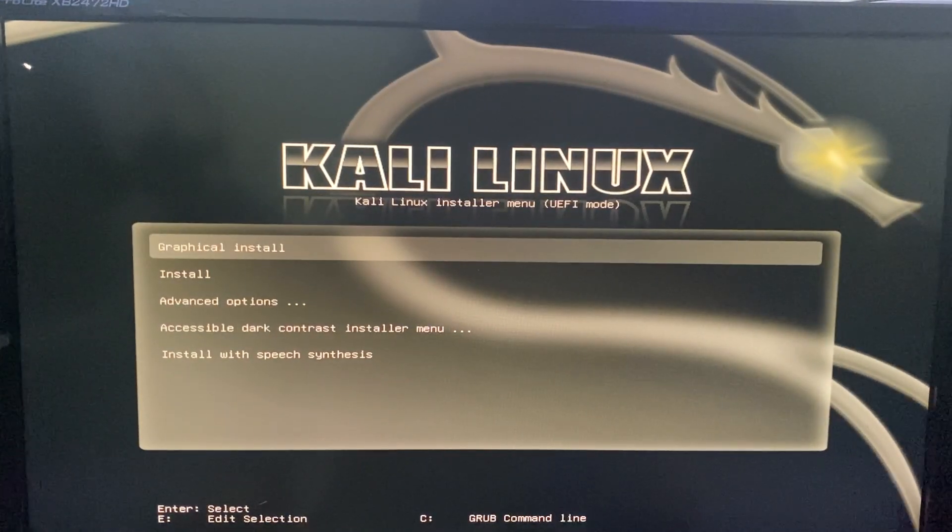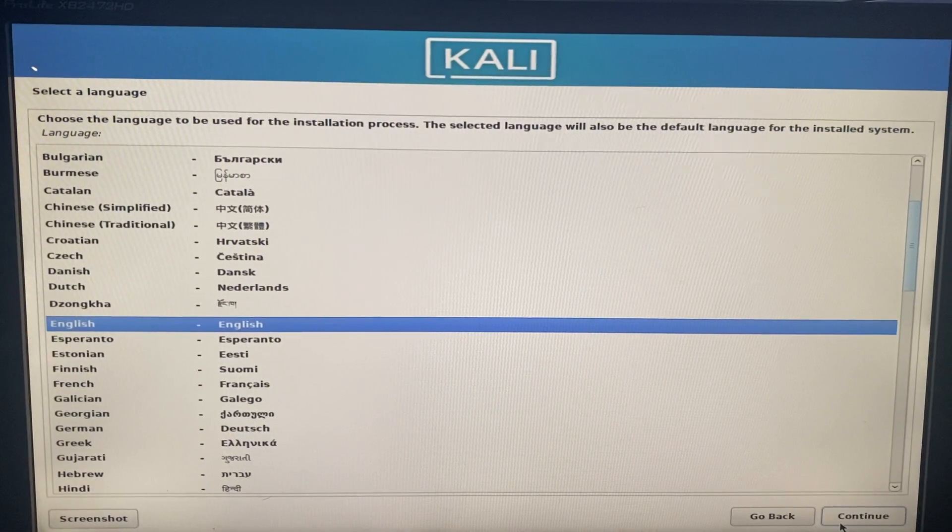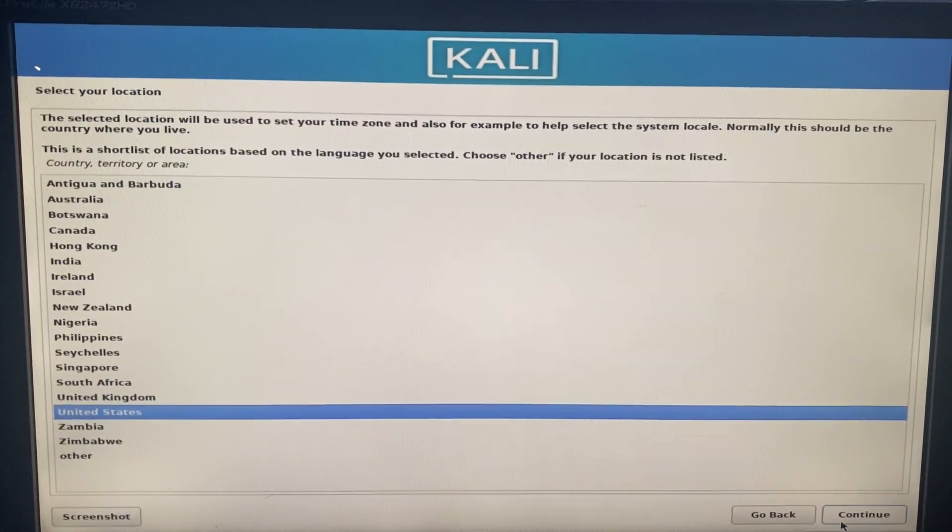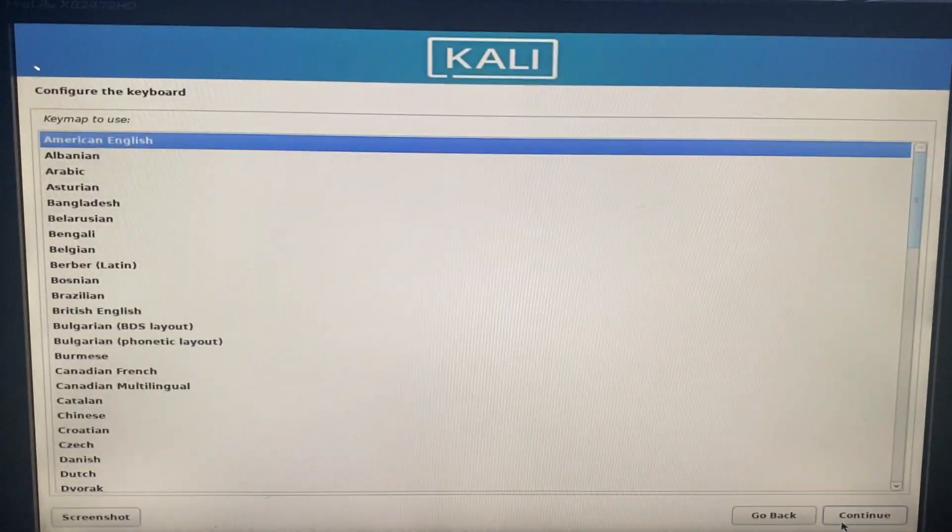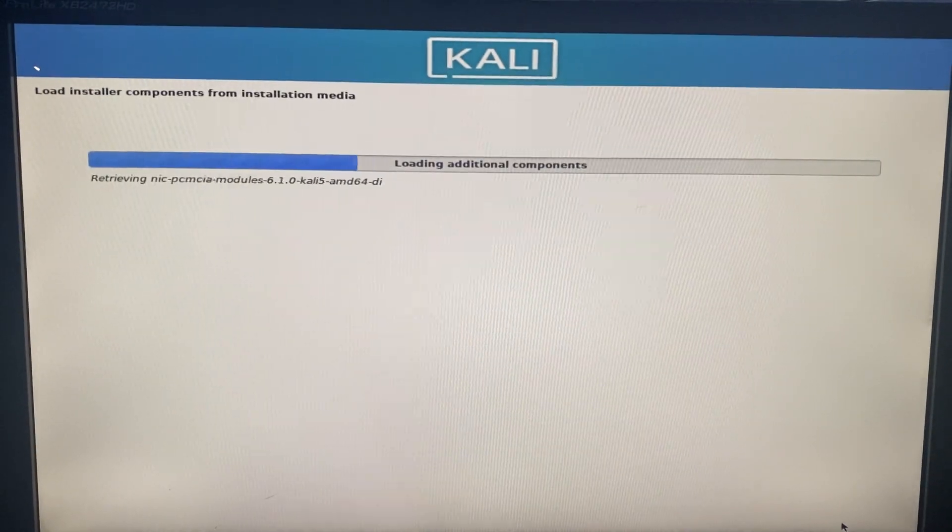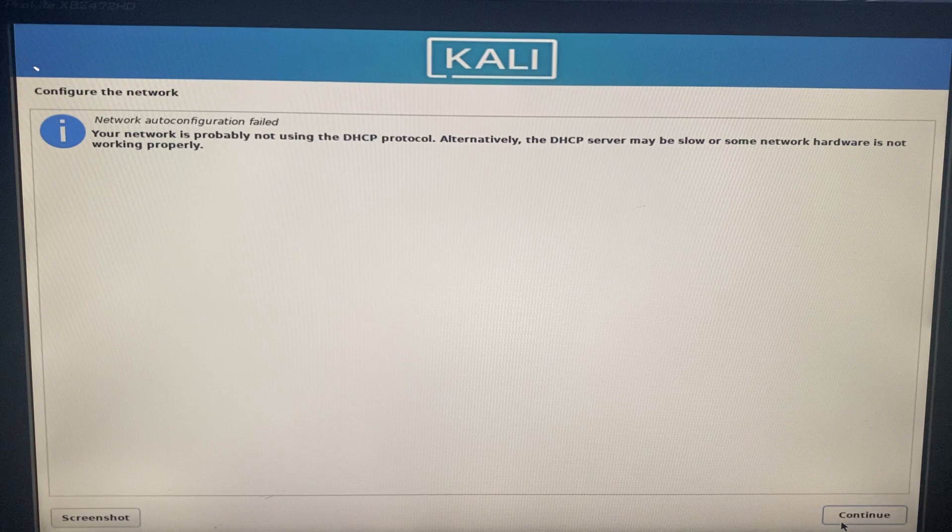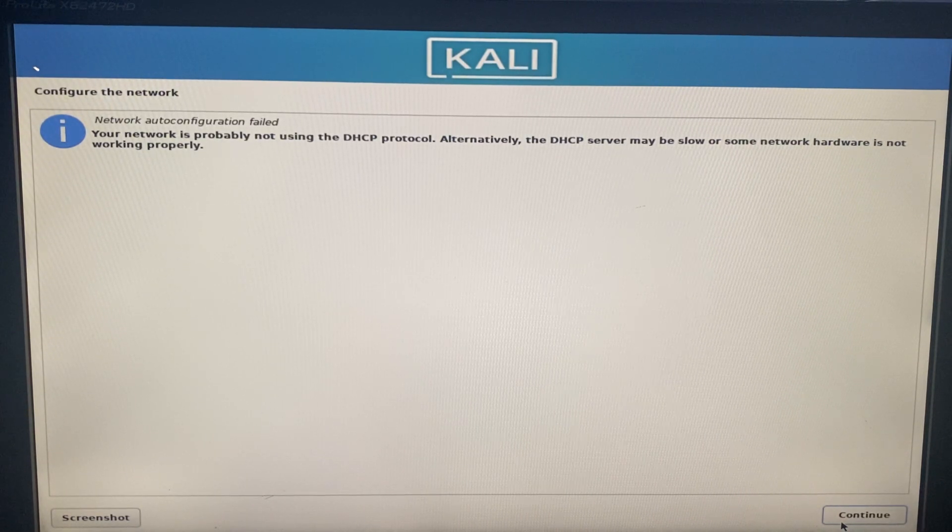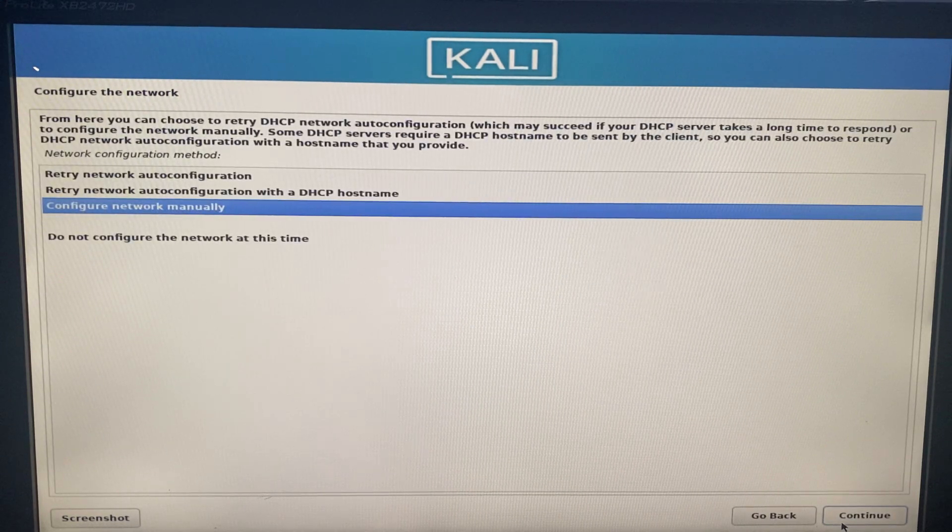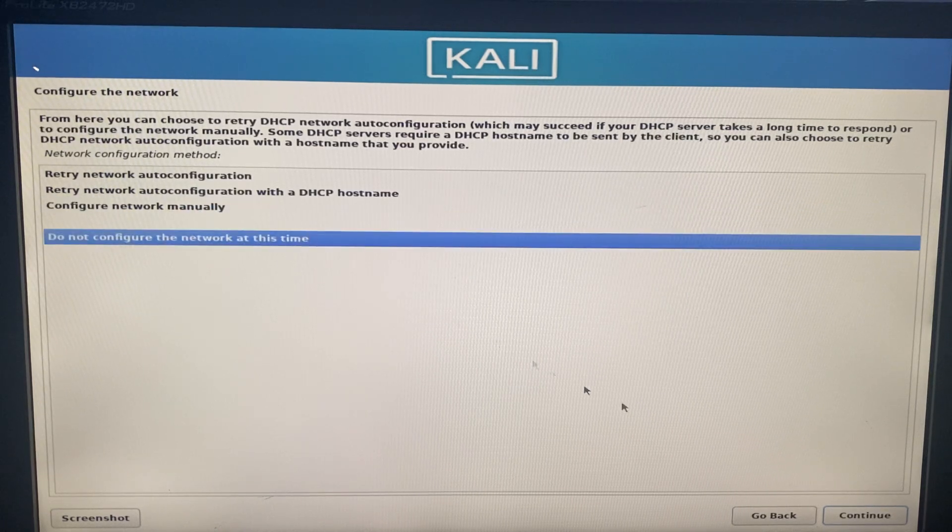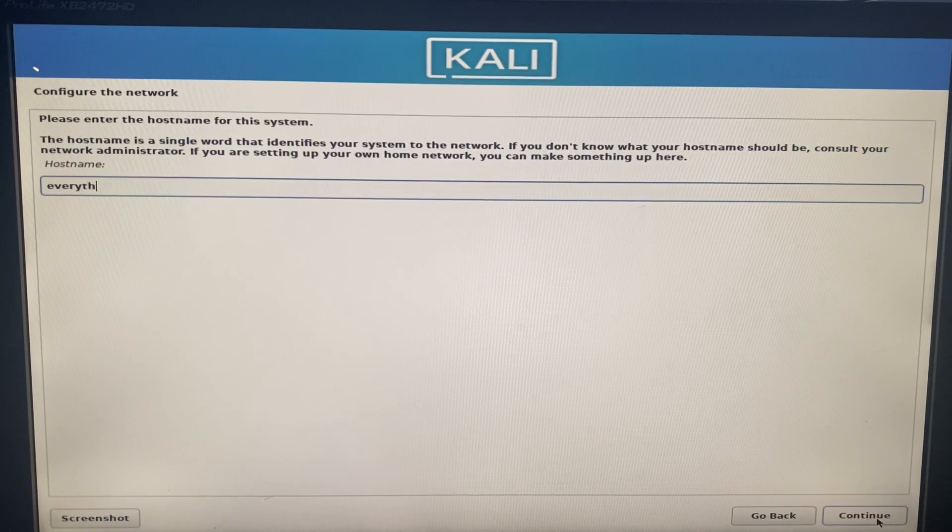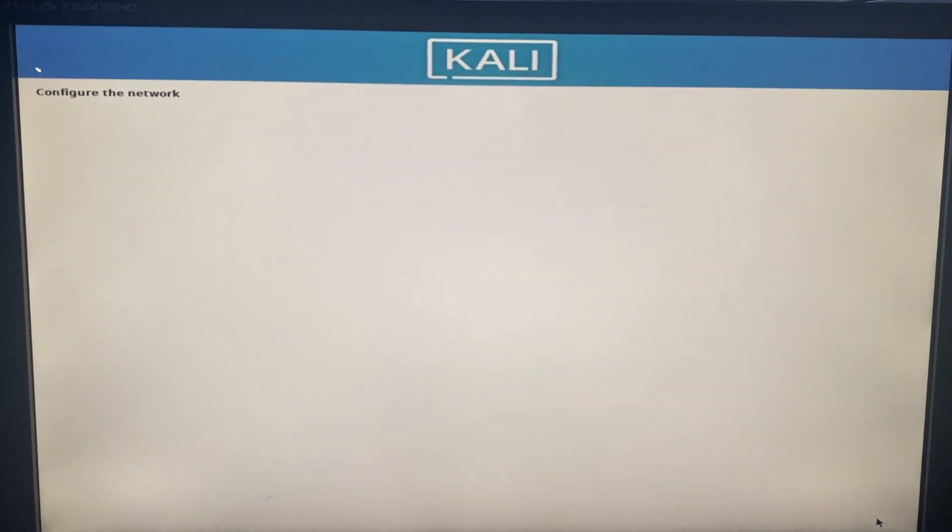Hit enter to go with graphical install. Select your language and then click on continue. Select your region, click on continue. Select your keyboard format and then click on continue. Now if you encounter this, your network is probably not using the DHCP protocol. Click on continue and then select do not configure the network at this time and then continue.